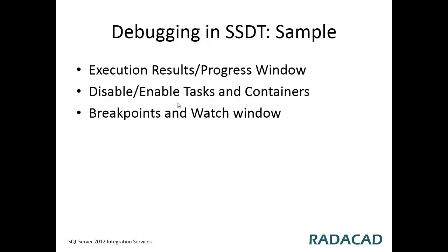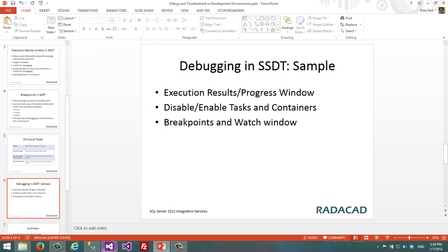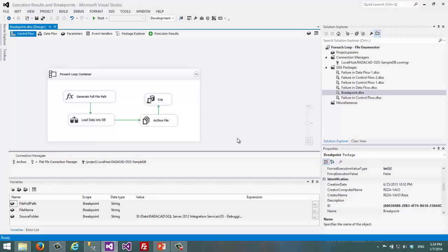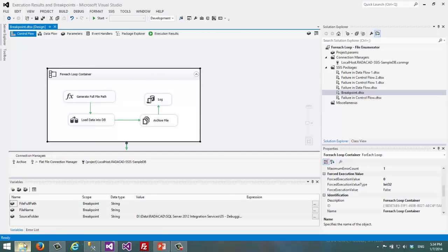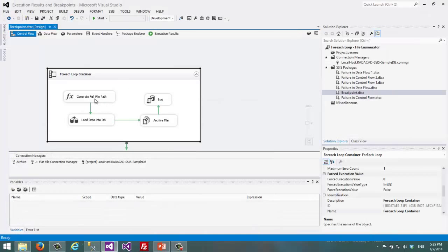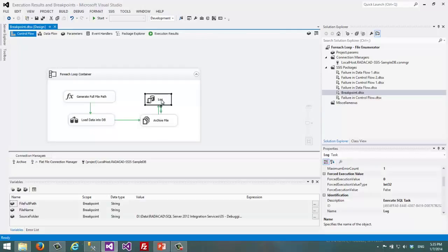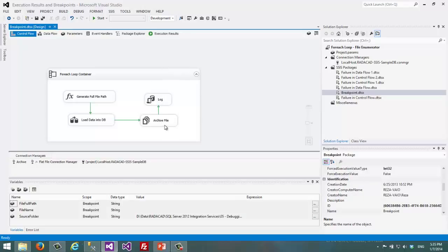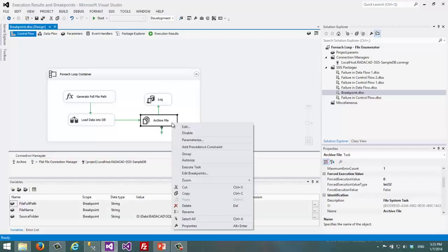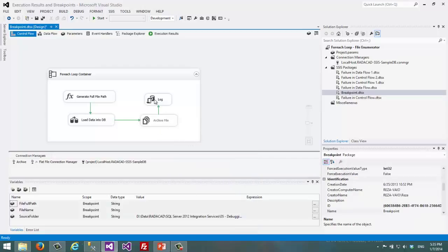Now I'm looking at debugging in SQL Server Data Tools. Here I have a sample SSIS package — the For Each Loop Container File Enumerator from this video series. This package loops through files in a source files directory, generates the file name, loads data from that file into a database, and archives that file. I can enable or disable parts of the package — for example, I right-click on the Archive File task and disable it so it will not run.